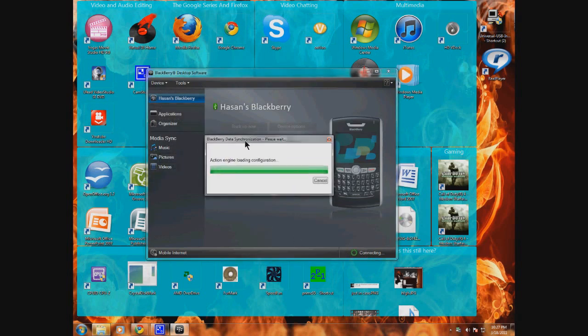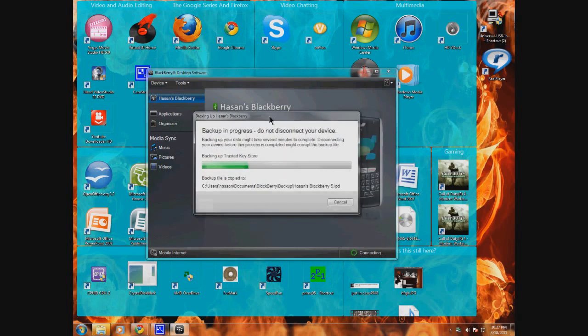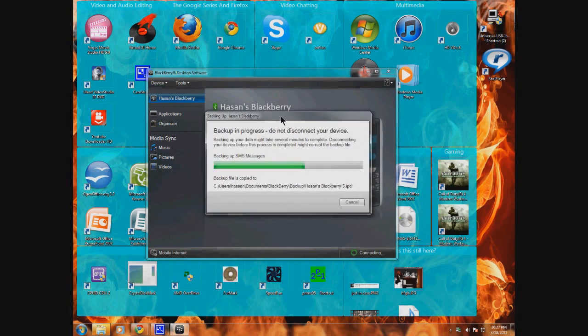You drop it in water, you order a new BlackBerry, and all of your contacts and whatnot are stored on your computer, so you don't have to start all over.